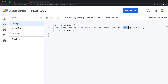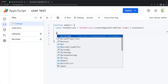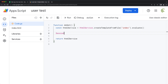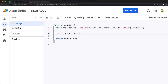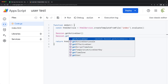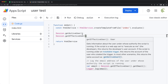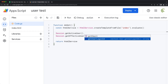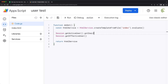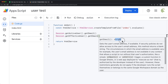Now, how can we get information about users? There are two options on the Sessions global we have here. If we do Session.dot, we have the option getActiveUser and also getEffectiveUser. So let's go ahead and get both of those. They both have some other info like getEmail or loginID. So I'm just going to get the email on both — it should return a string email, basically just email as text.